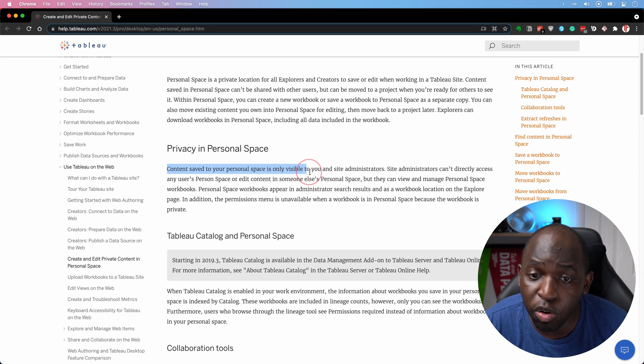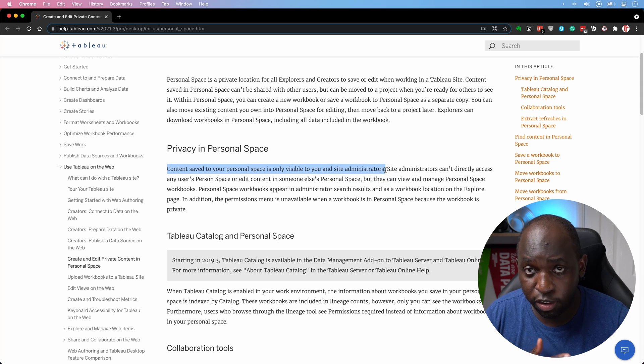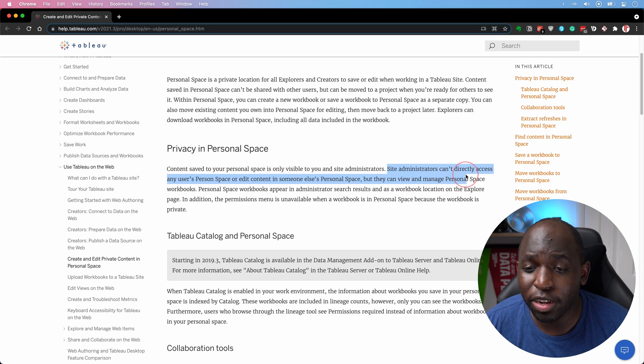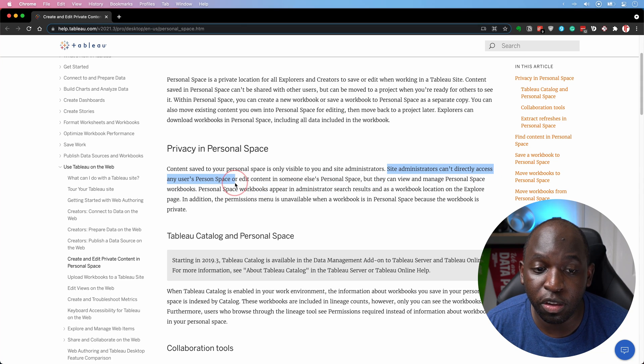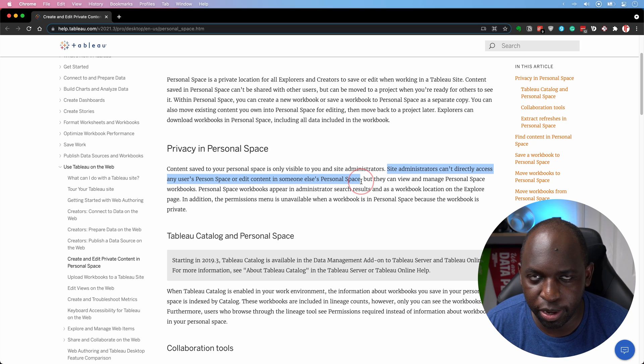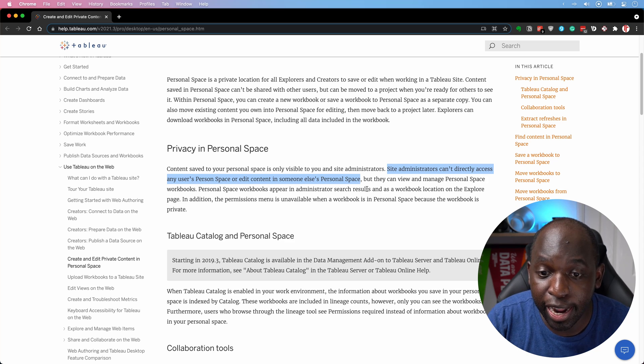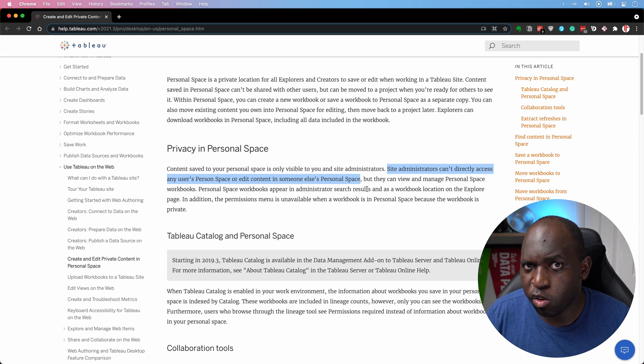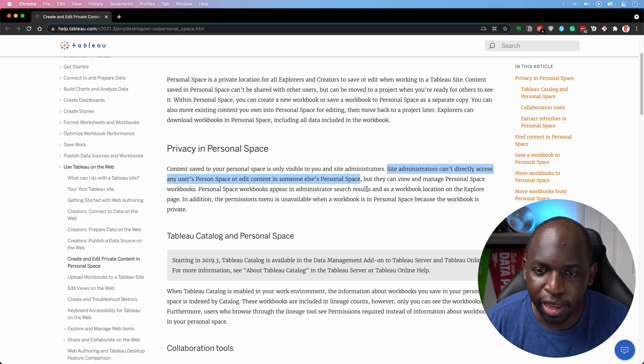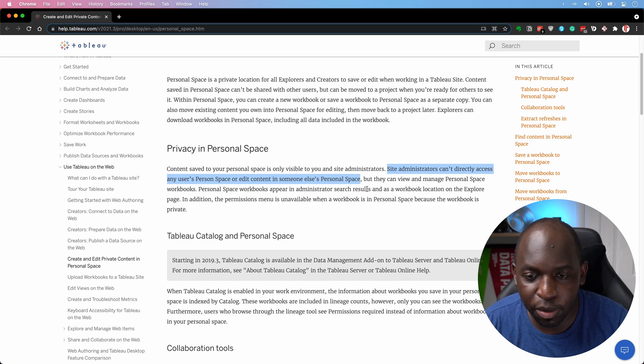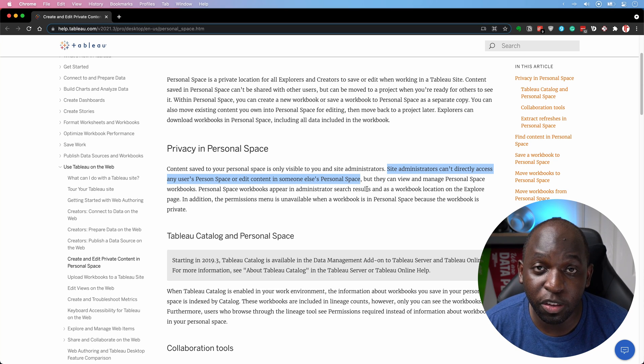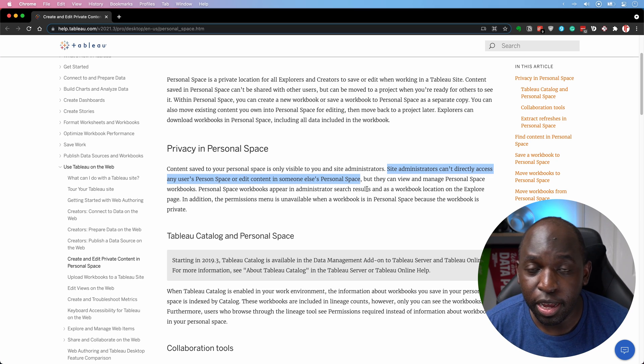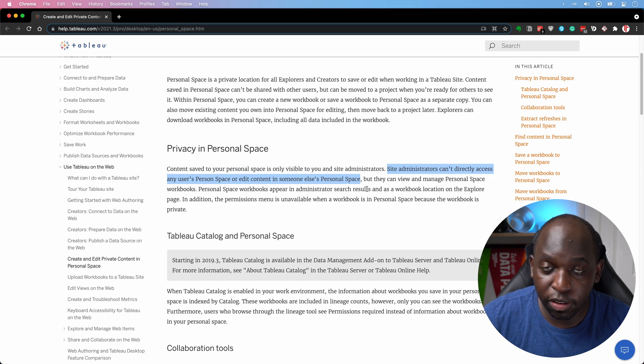Content saved in personal space is only visible to you and site administrators. So what they mean there is only you and the site admin can actually see that the workbook exists. Site administrators can't directly access any user's personal space or edit content in someone else's personal space. So whilst they can see the content exists, they can't go in and look at it and edit it. So that's really important because you want some sort of trust that anything in your personal space, whether you're messing about or looking at something just for innovation purposes, and you don't want that sort of become public conversation, you need some confidence that they're not going to be able to see that.